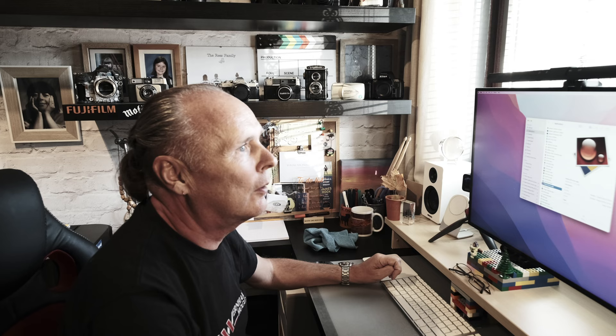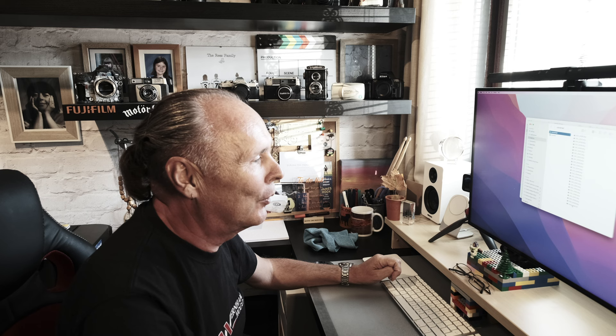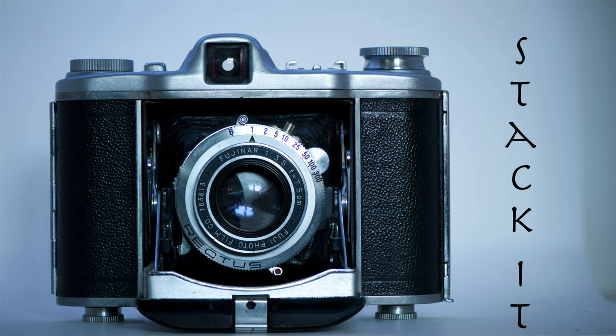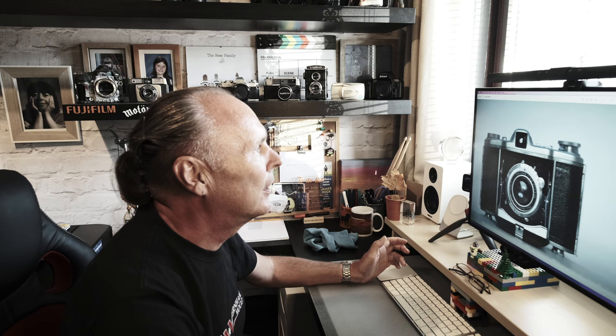If we have a look now in our Converted folder where it was saved — there it is, there is the image. And then you can obviously import that into whatever image editor you use of your choice to edit it to your taste.